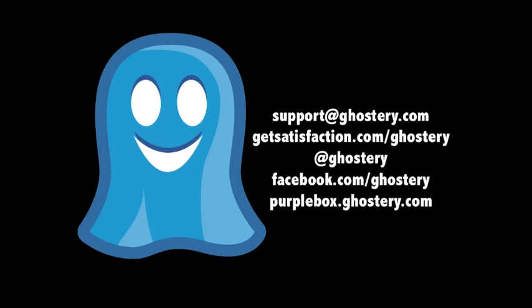There's plenty of ways you can contact us if you have any questions. Support at ghostery.com. We're on GetSatisfaction, Twitter, Facebook, or you can check out our blog, purplebox.ghostery.com. I'm Andy, happy browsing and as always, thanks for using Ghostery.